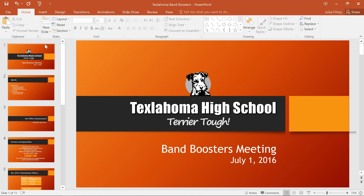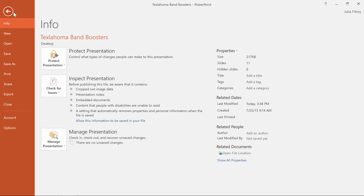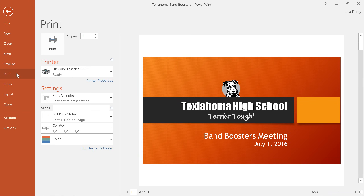That's why it's important to understand the basics of printing, and also the options that are unique to PowerPoint. To get started, go ahead and navigate to the Backstage view, then click Print in the left pane.